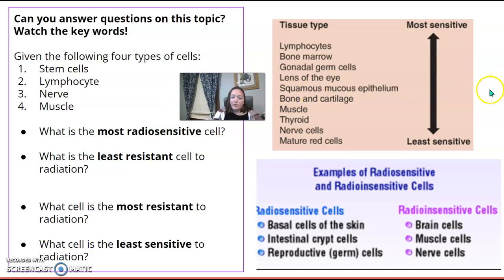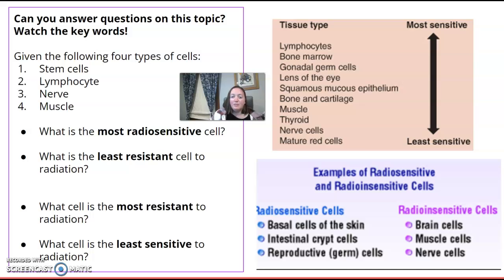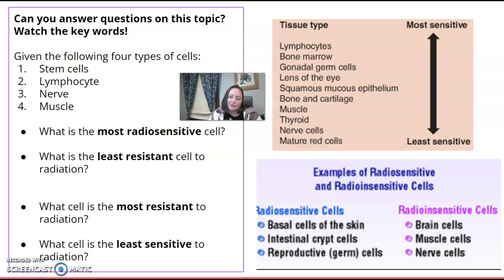Question-wise, you might be asked which of these are most radiosensitive or least radiosensitive. Sometimes the wording can be confusing — if you take out the 'radio' part, just go with most sensitive and least sensitive, or least resistant and most resistant. These wordings can trip you up, so go with your basics and practice putting them in order.